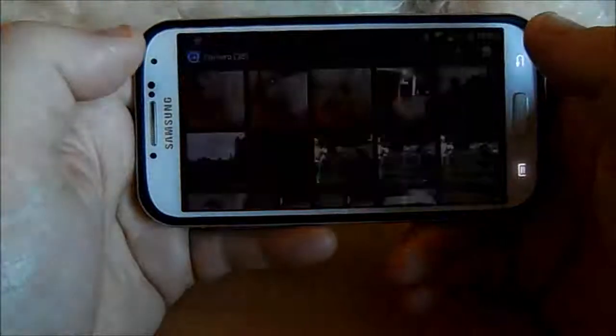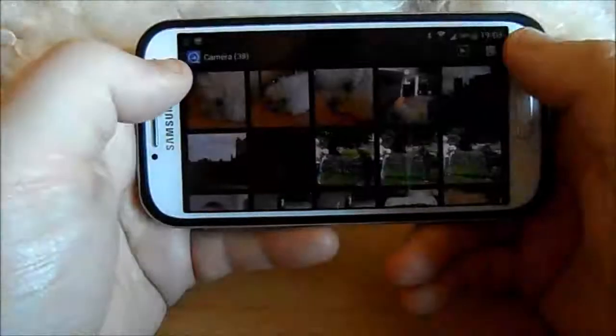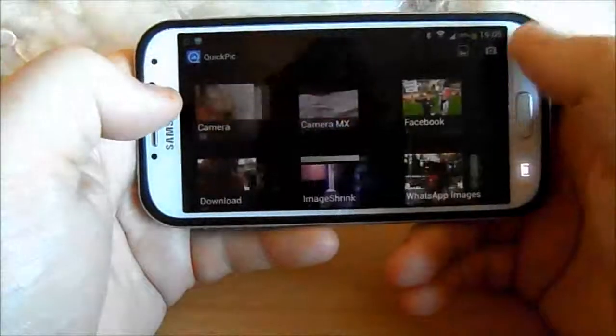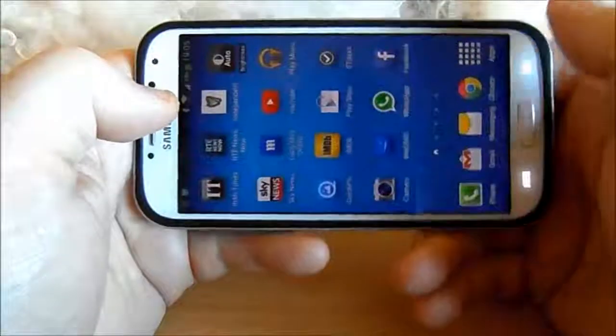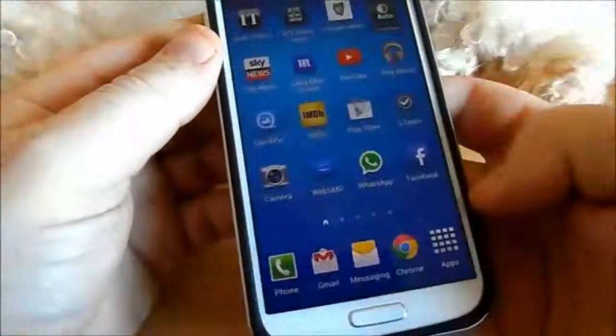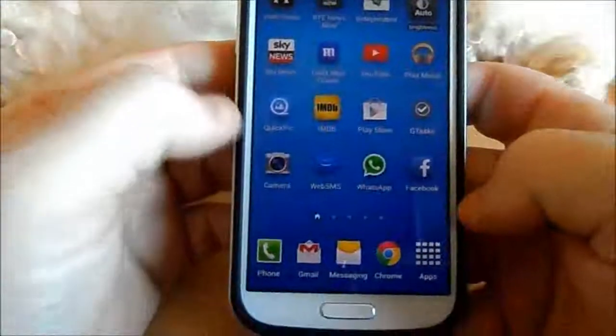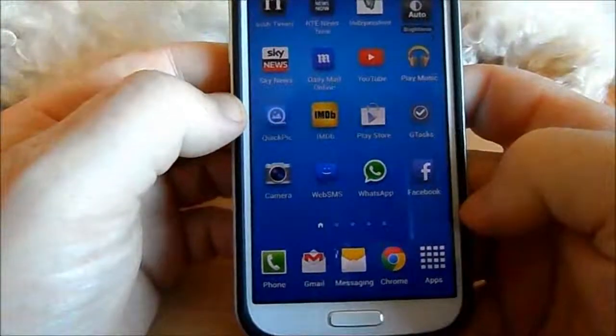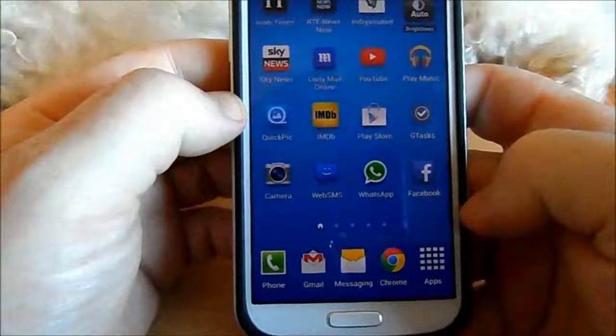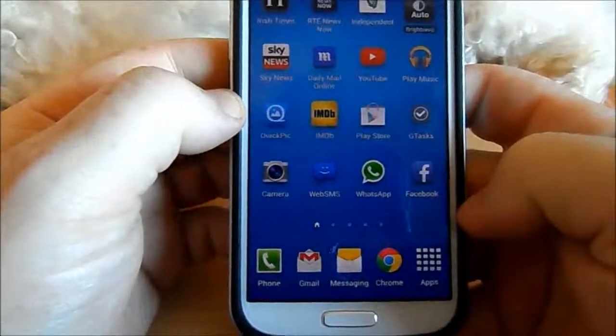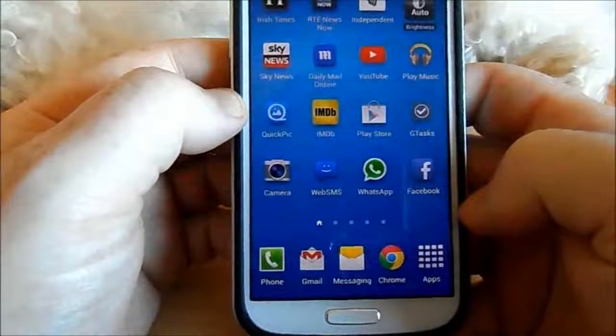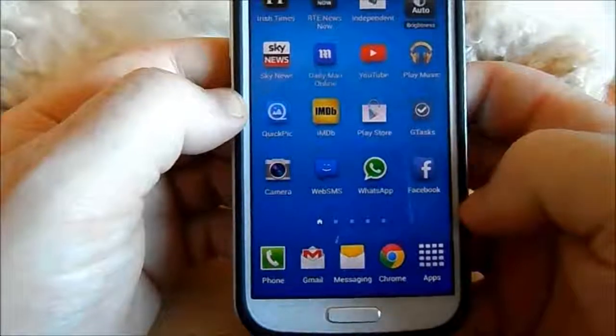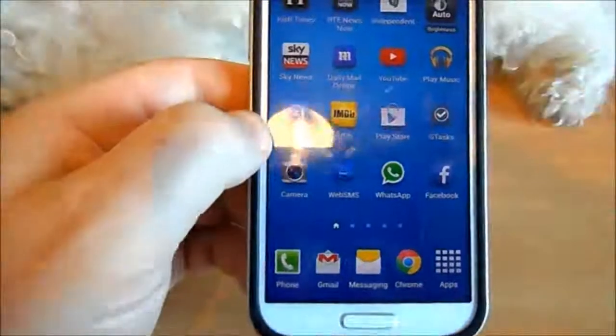So that's it. Just a quick review of the free QuickPic app. That one there. So thanks for watching and please subscribe for more vids. Thank you.